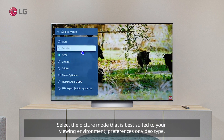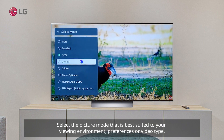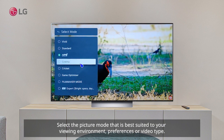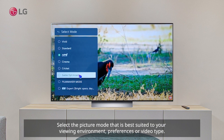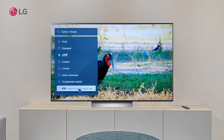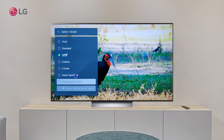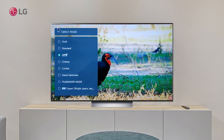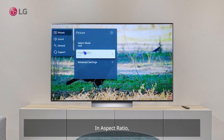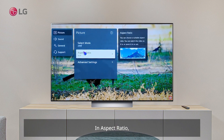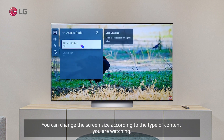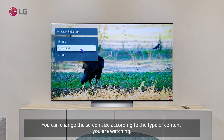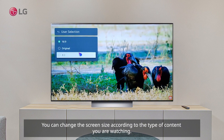In Aspect Ratio, you can change the screen size according to the type of content you are watching.